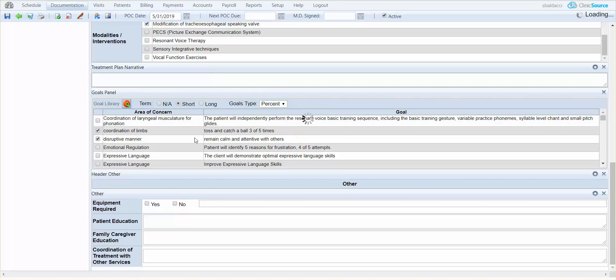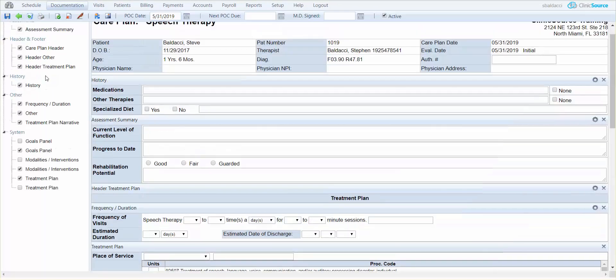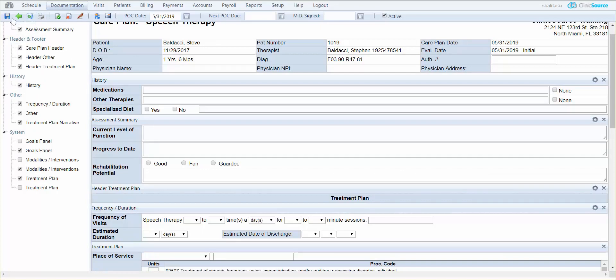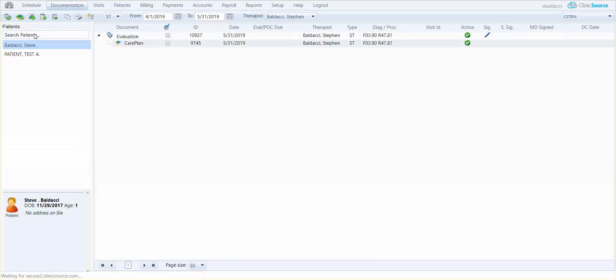Once the care plan is complete, simply select save at the top left hand corner, the blue disk, or click the pen to sign. I'm going to go ahead and just click the blue disk and save, and you'll see that on my patient's chart I have a care plan underneath my evaluation. So that is the initial care plan.